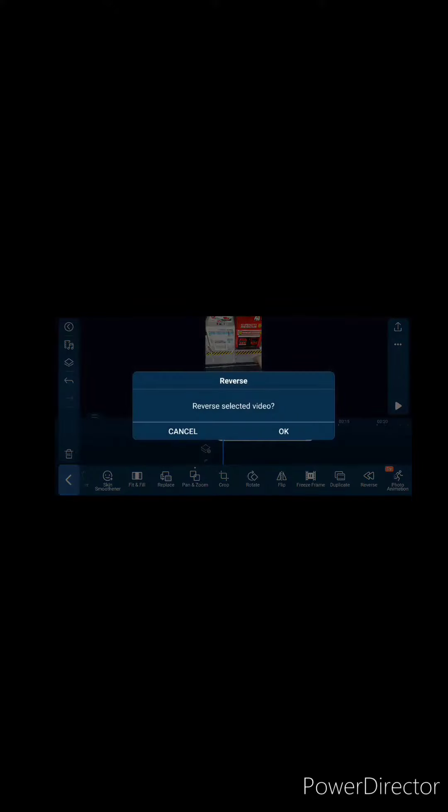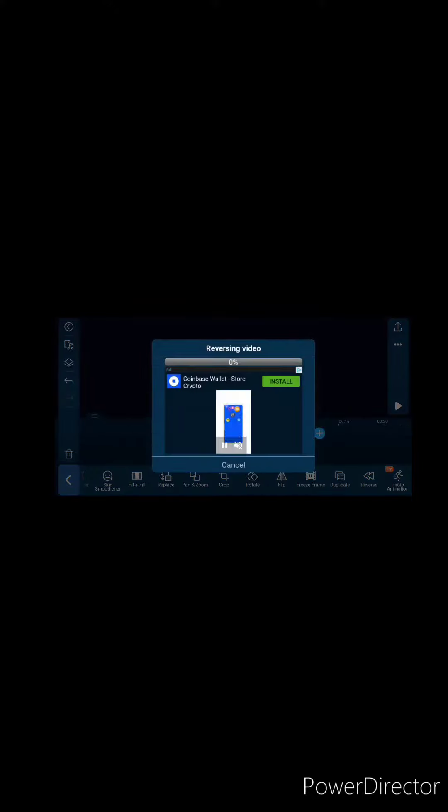When you get in there, as soon as you pull up, tap on it and then pull up the toolbar at the bottom by hitting that pencil. Then go over to reverse and tap that. This takes some time.